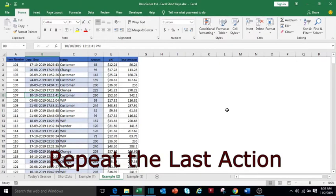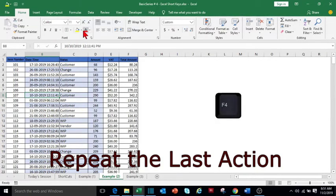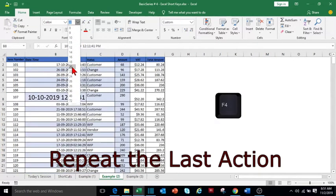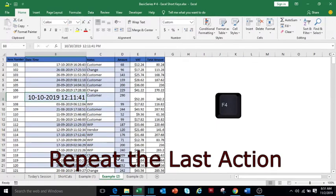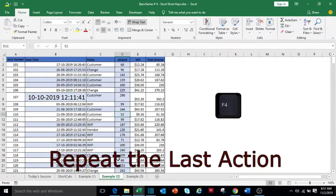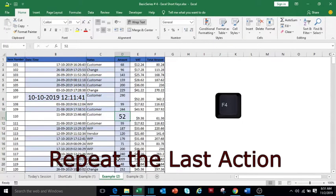To repeat the last action, press F4. If I change the font size of a particular cell and want to repeat the same action in other cells, select the required cell and press F4.